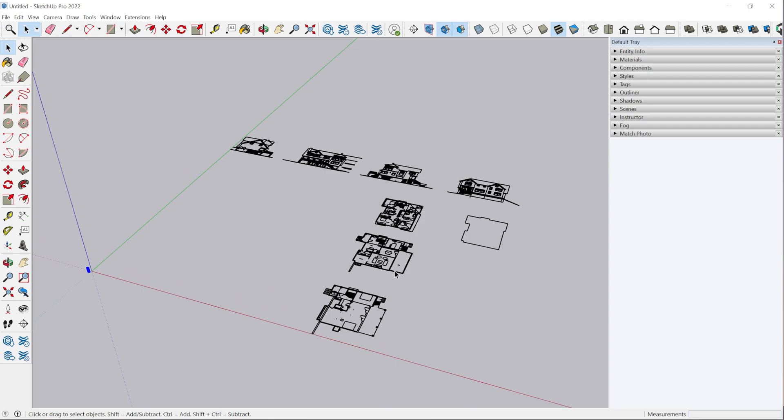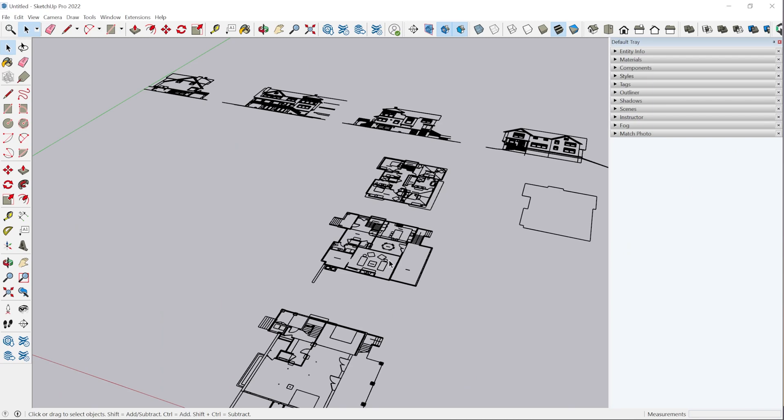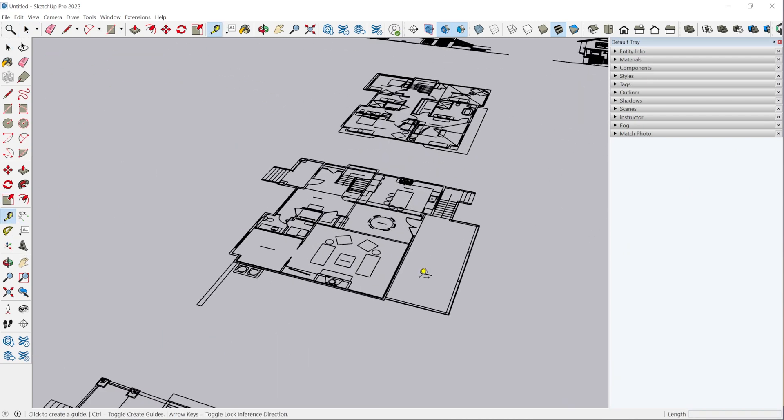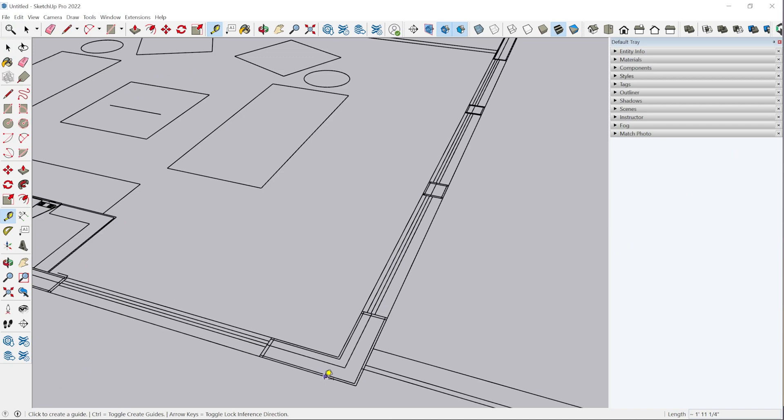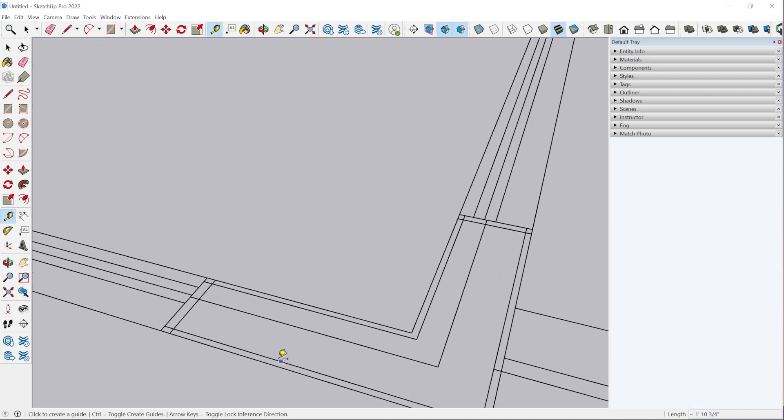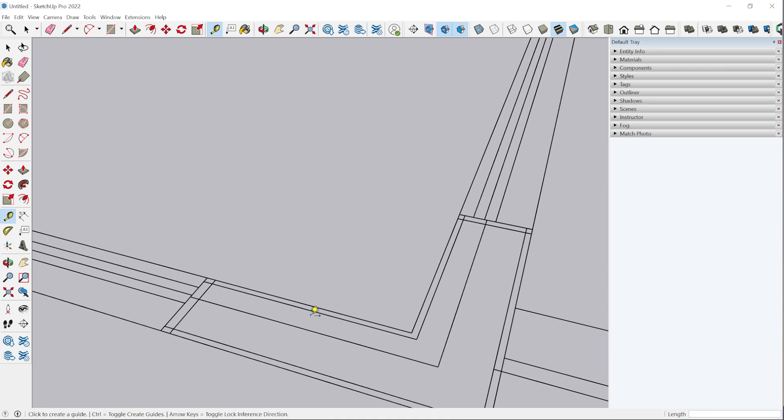But you'd always want to check it. You don't want to just trust that it's built to scale and start modeling and then realize everything's off. To check that, you just grab the tape measure tool right here or tap T on your keyboard for the keyboard shortcut. Then you can just measure any known distance. This I know is a two by six wall, so I can see that it's five and a half inches. So it was imported correctly. But if your CAD file isn't trustworthy or you're not sure how accurate it was, you do need to check a couple of places.